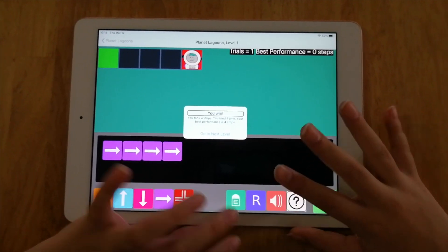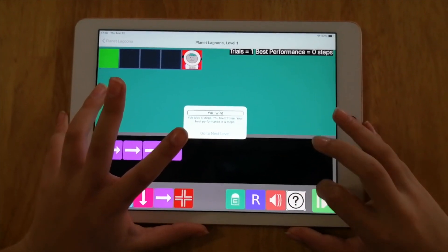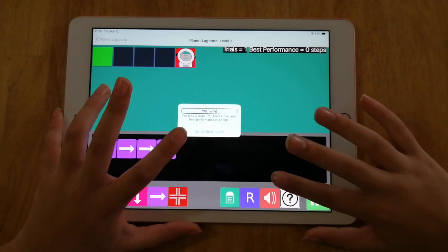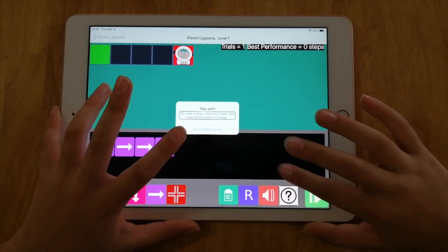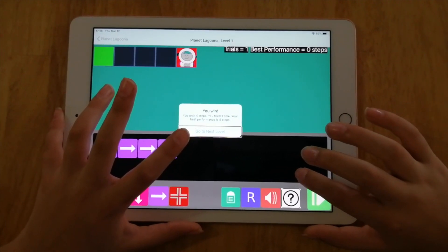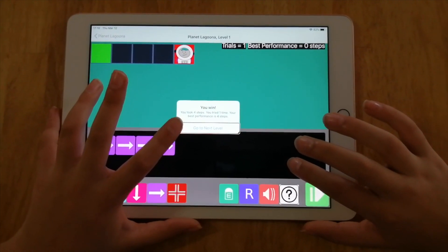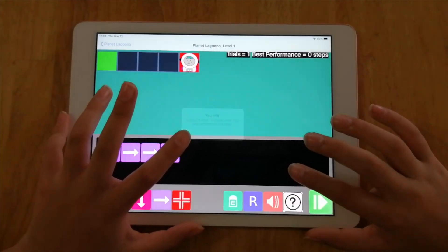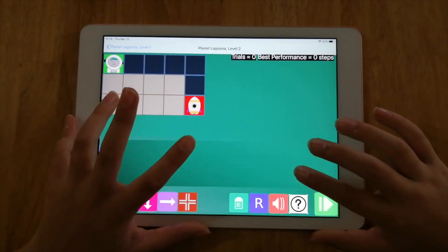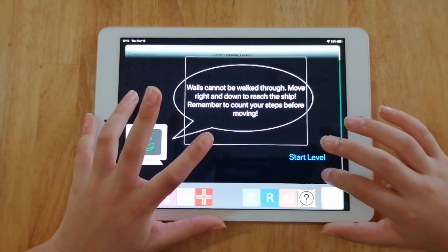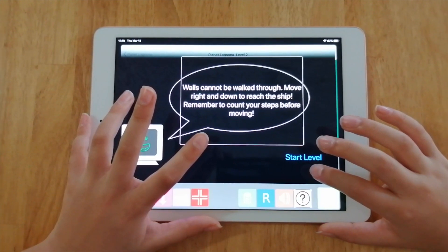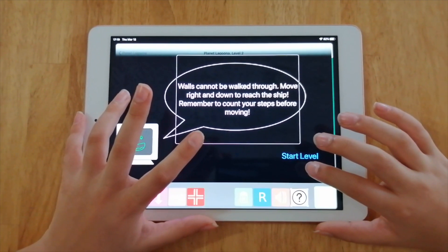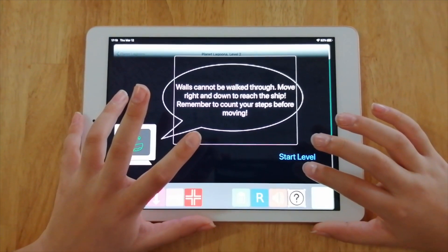I took four steps and won. Now let's go to the next level in this planet. The instructions for Level 2 say: 'Walls cannot be walked through. Move right and down to reach the ship. Remember to count your steps before moving.' These are more difficult — the goal is to pass unbreakable walls and reach the ship.